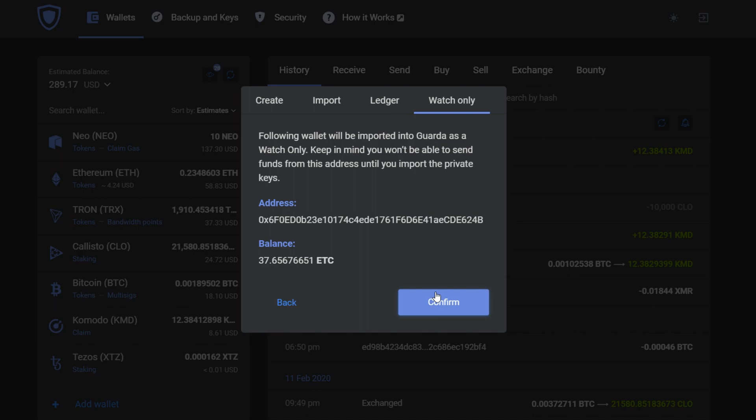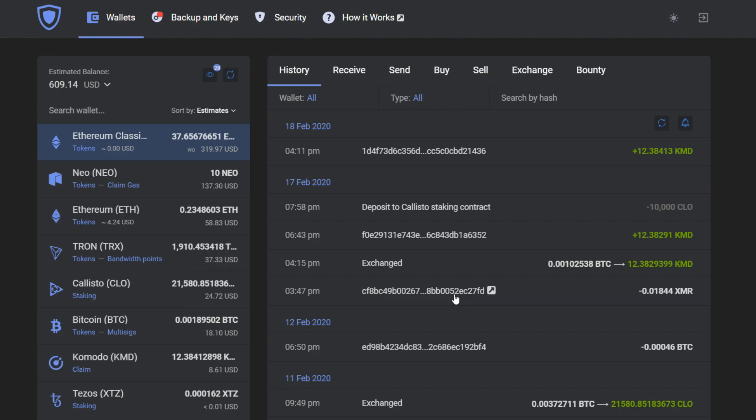Press confirm and you are done. You can see this watch-only wallet in your wallet list.